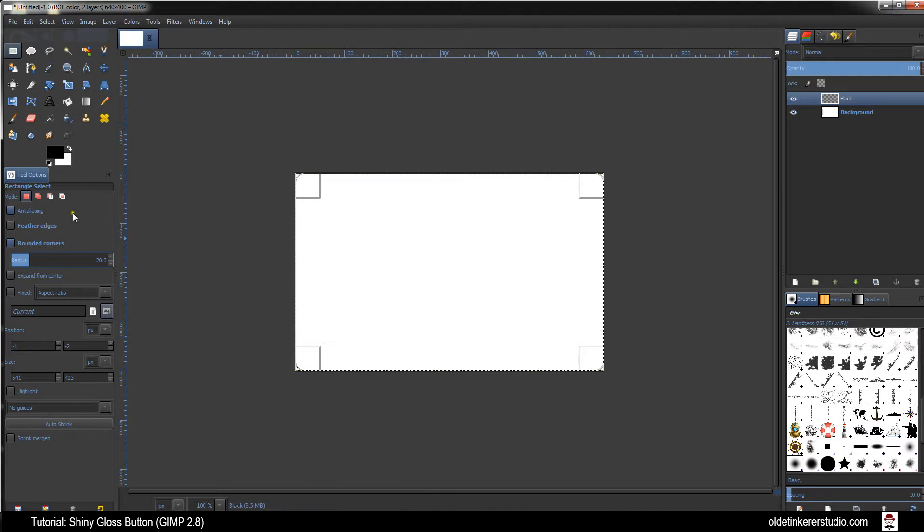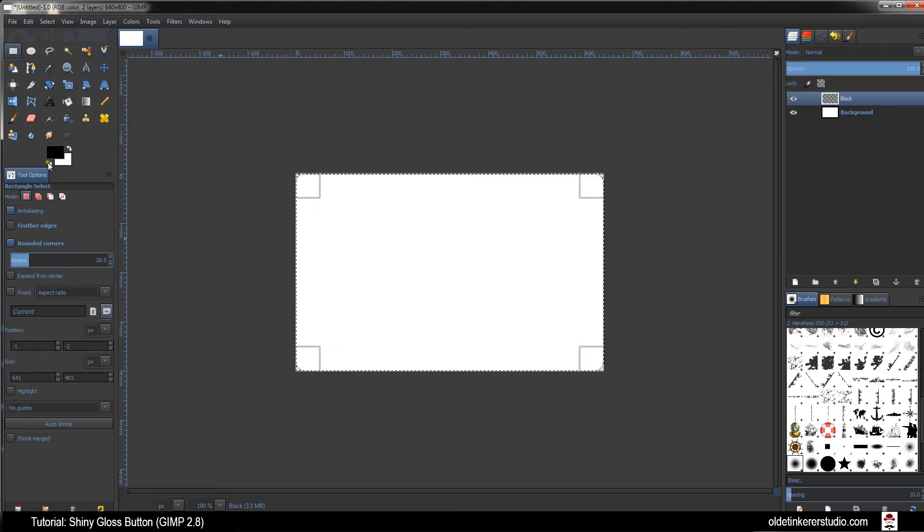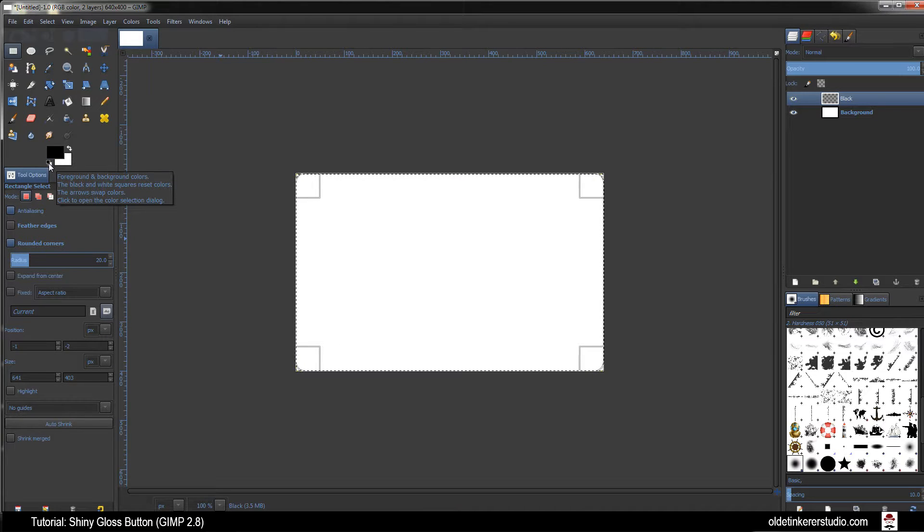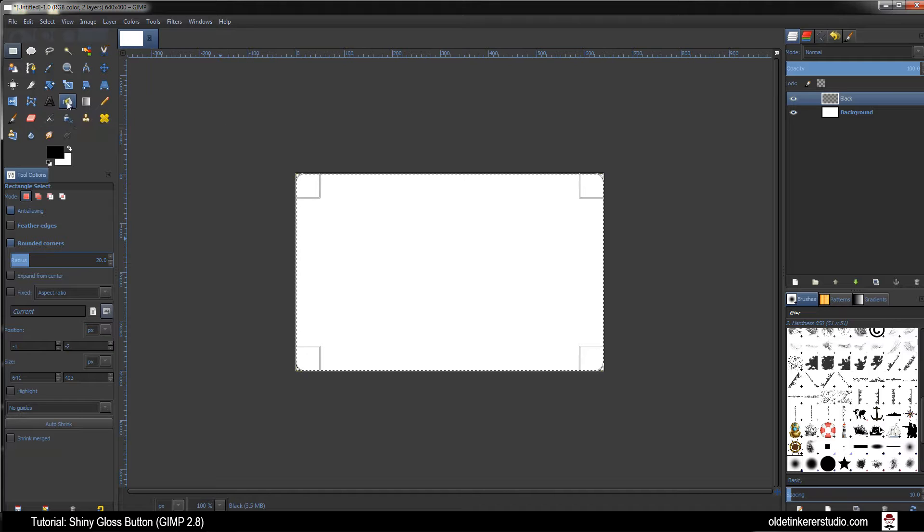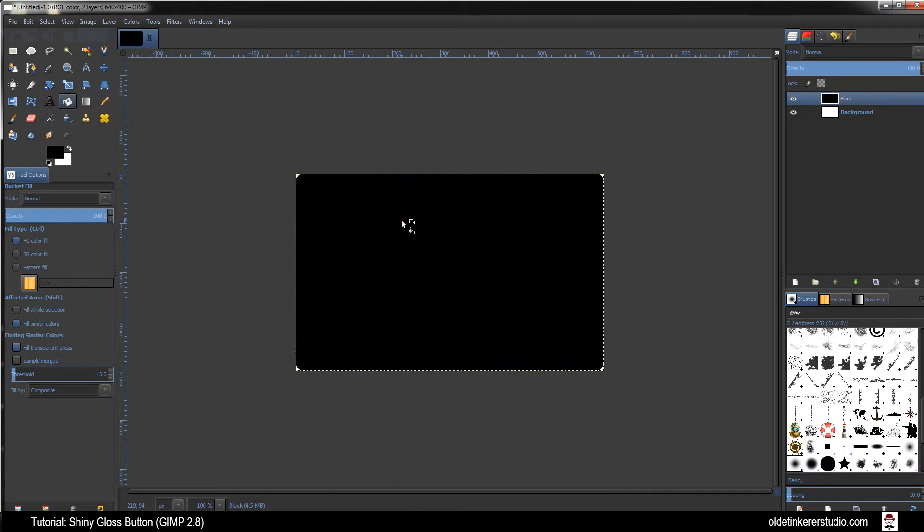Make sure your foreground is black. If it isn't you can click on this little black and white icon. Choose your Paint Bucket Fill Tool and fill the selection with black.